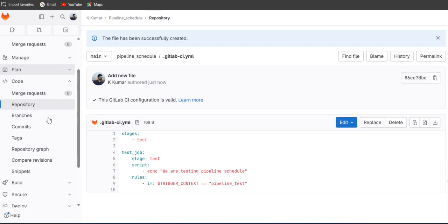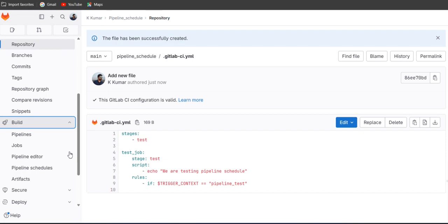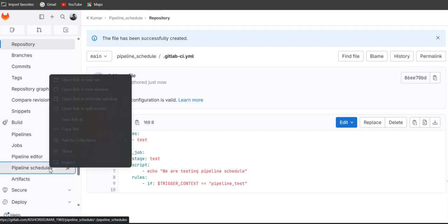So if you see on the left side you will get the build option here. Just drop down this build and you will get the pipeline schedule. Just click on it.